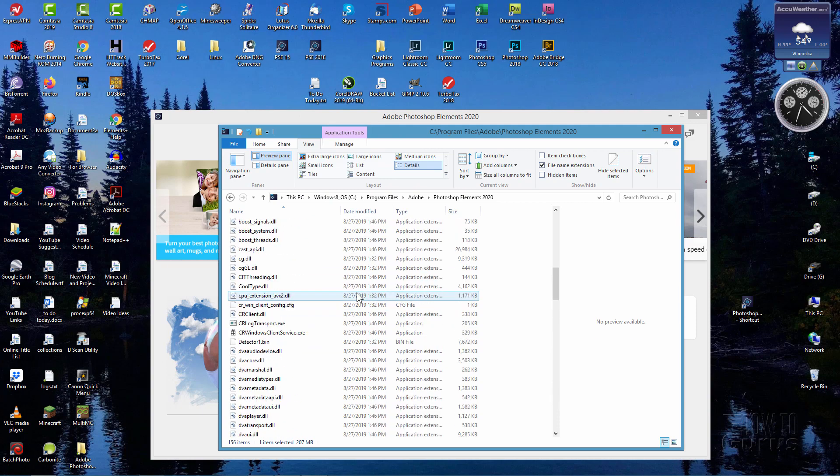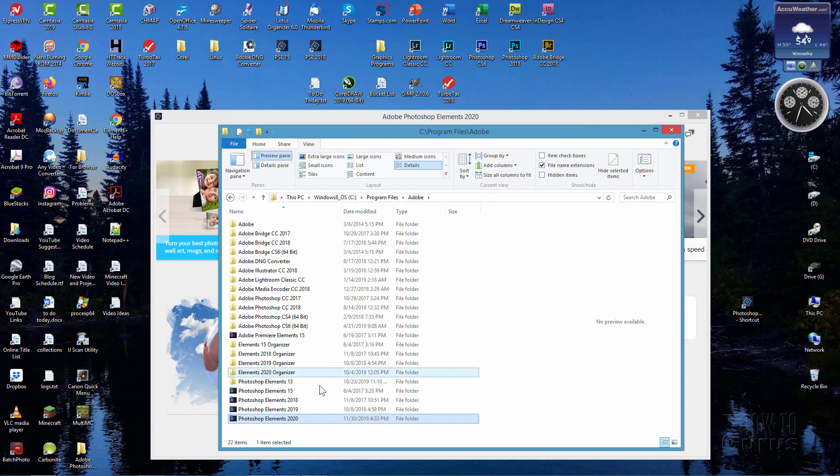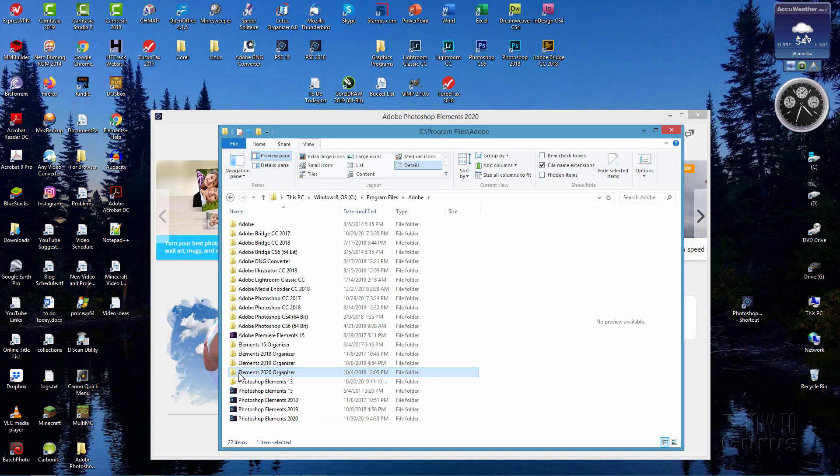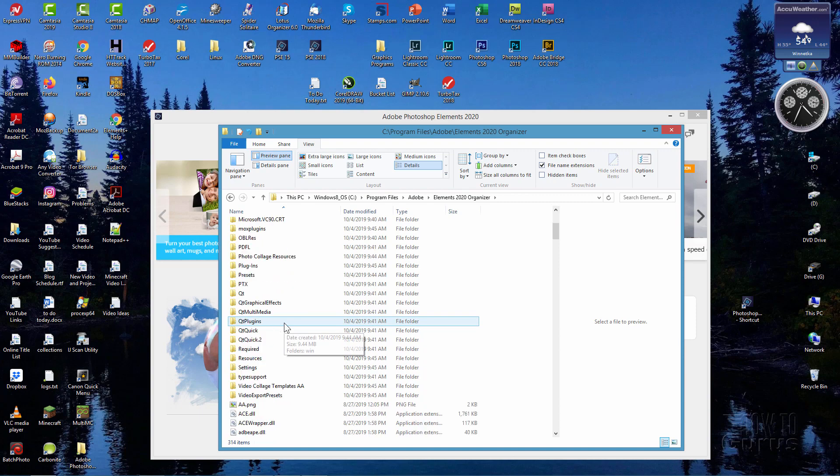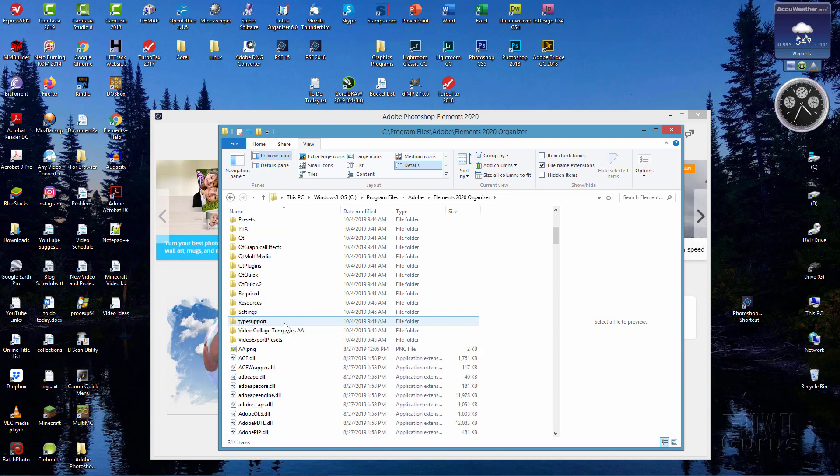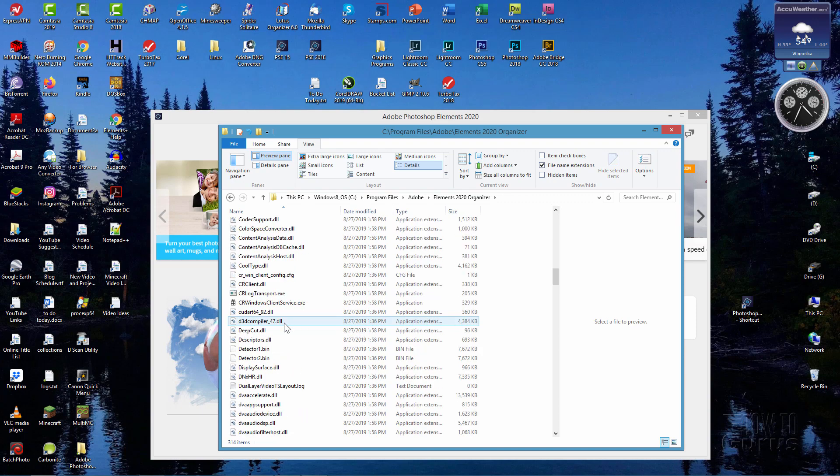Now you can do the exact same trick if you want to bring up the organizer instead of the editor. Let's just go back to the Adobe folder right here, and the organizer is in here. It's a regular looking folder this time. Same exact trick though. Just double click into that. Let's scroll down a little bit.